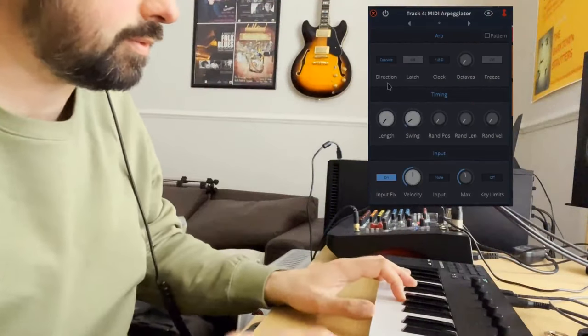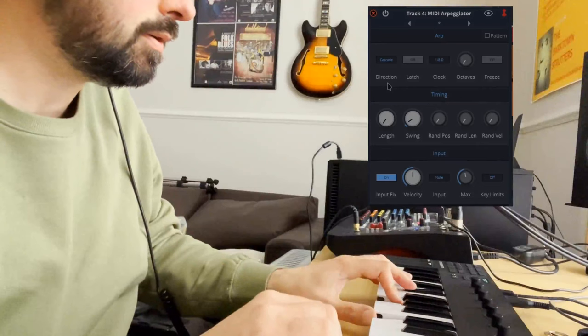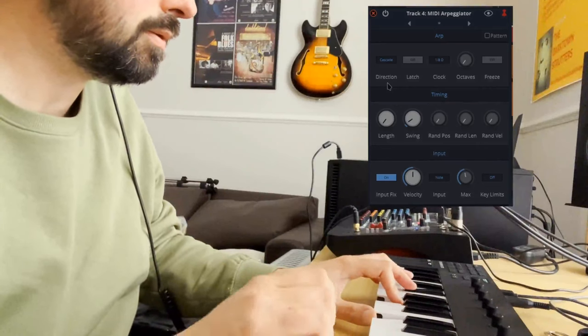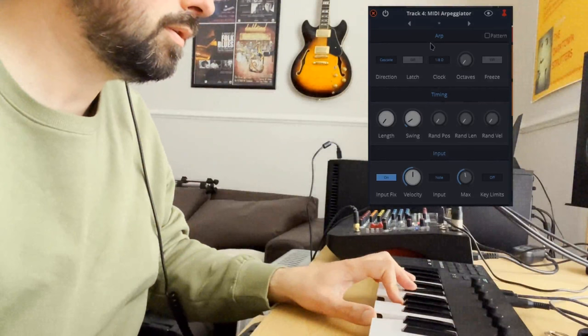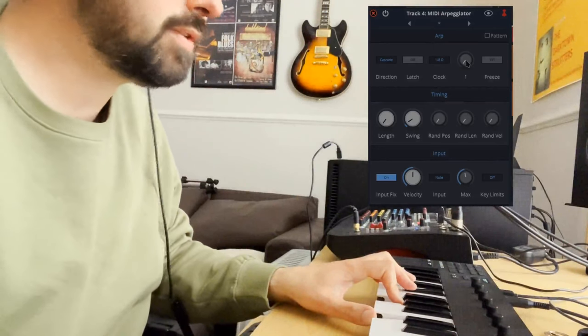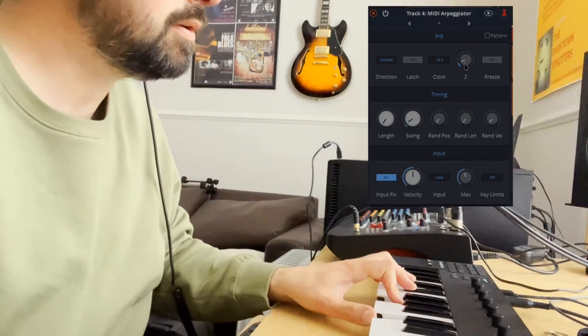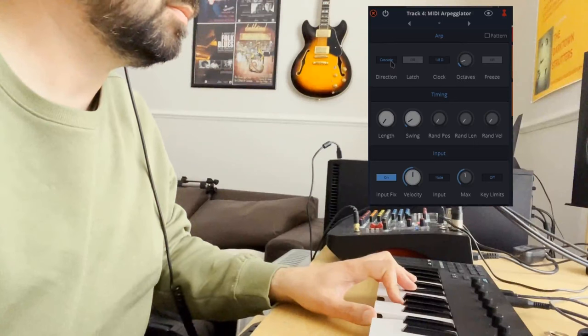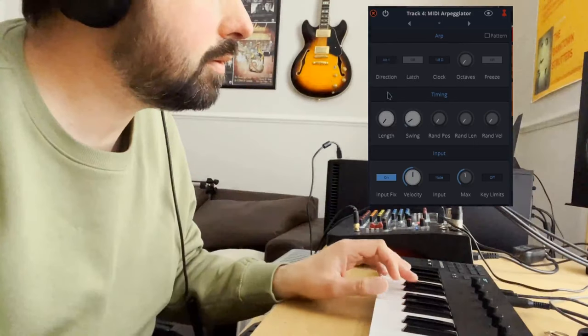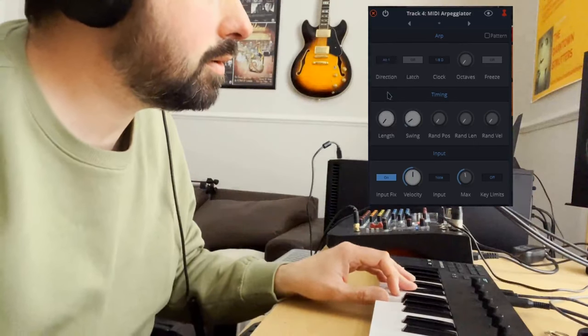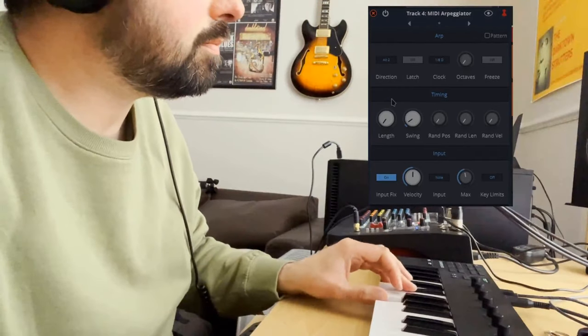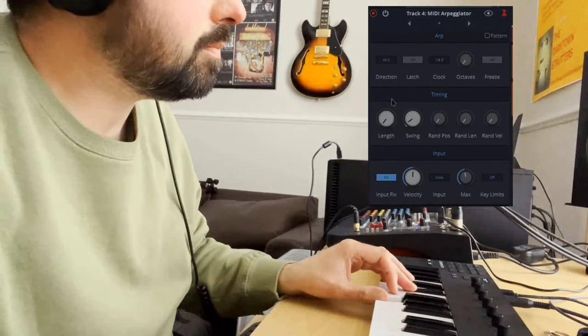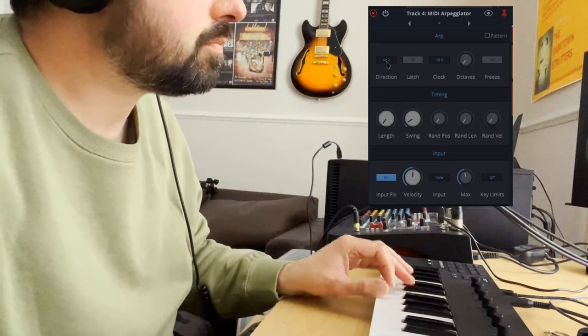Let's do a longer chord. Add octaves. Add octaves. Random.